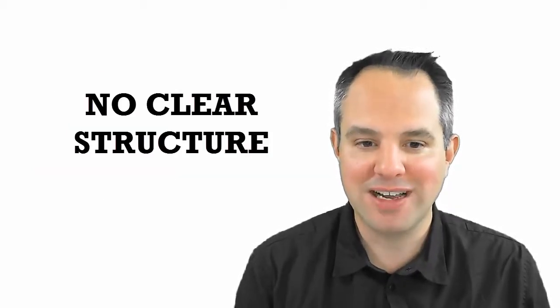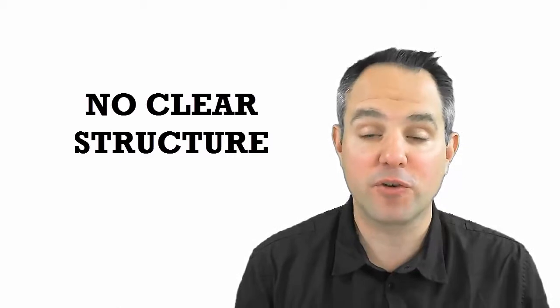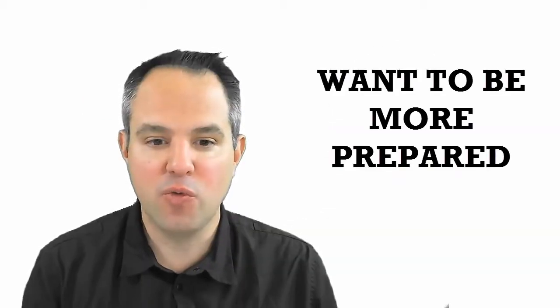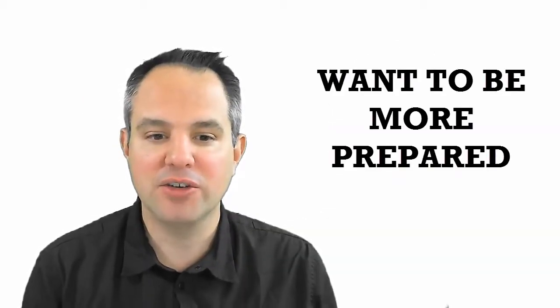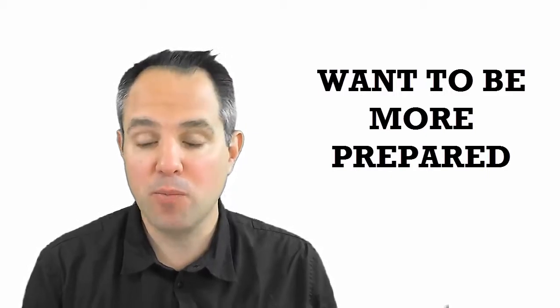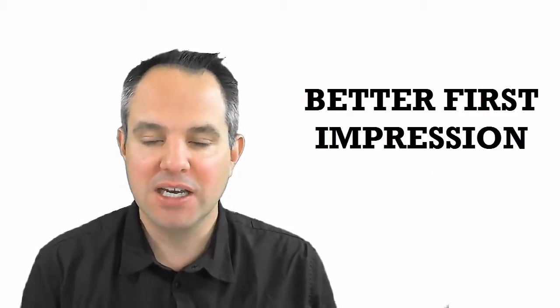This is a video for you if you don't have a clear structure in place for first time meetings with a customer, if you want to figure out how you can come to the meeting being more prepared and being viewed as the expert in your field.